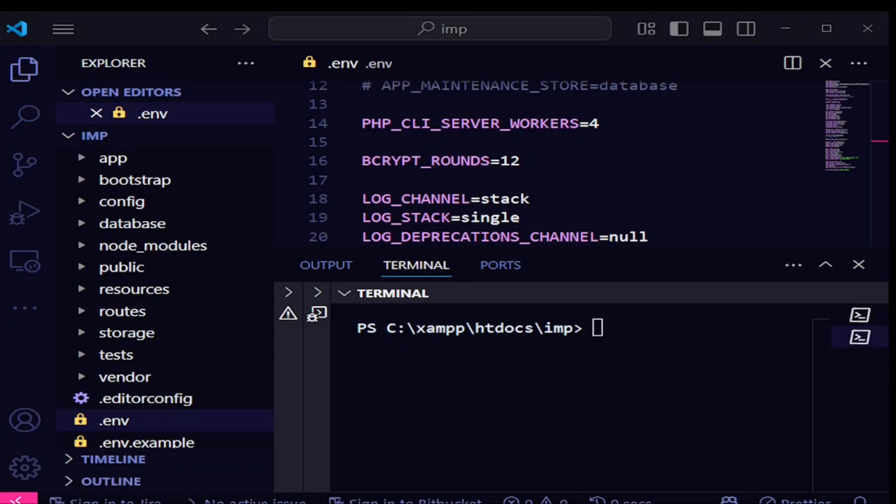Hello everyone, welcome to LaraFund. My name is William Juma. In this video I want us to talk about the filament import action.